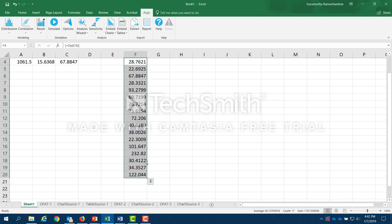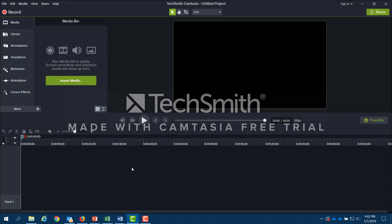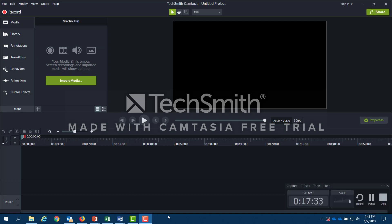So to summarize, Argo is a very easy to use software for carrying out Monte Carlo simulations. And the best thing is, it's free. With that, I'm going to stop.